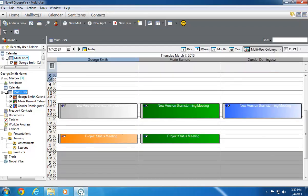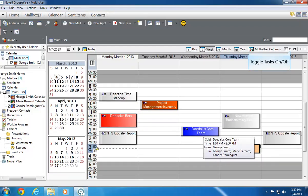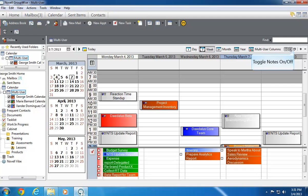If I look at the Multi-User Calendar in the Week view, I see that I can turn tasks and notes on and off as needed.